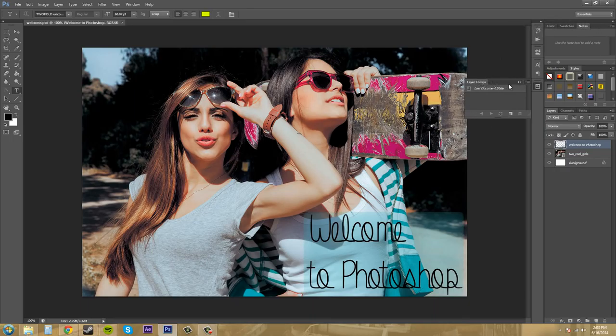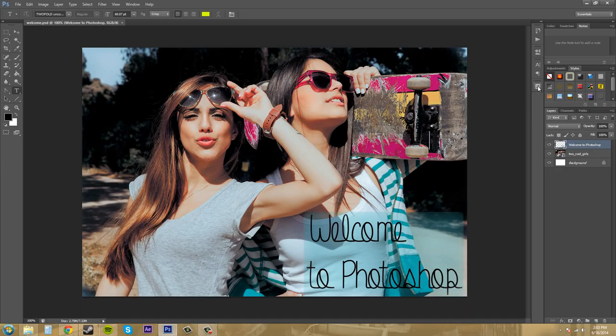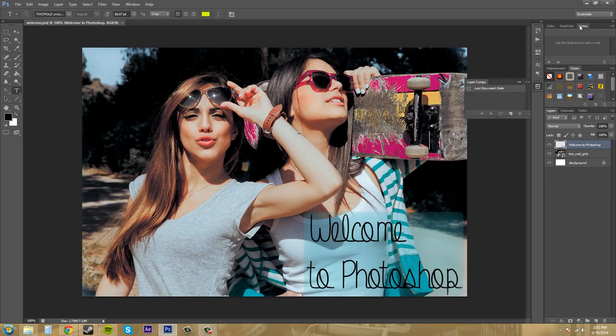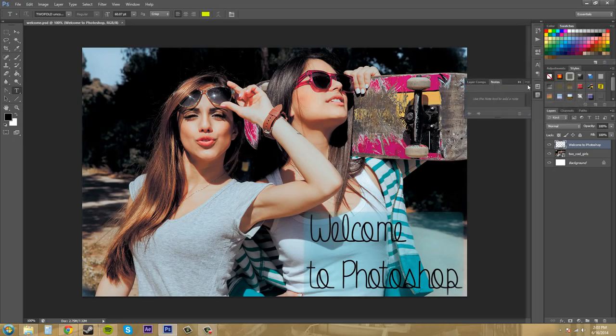Now when I open up my notes panel, layer comps came with it. That's because the notes panel was in this section right here. I'm going to drag it back to where it was.